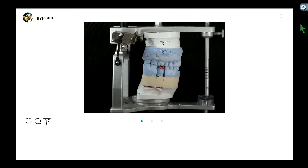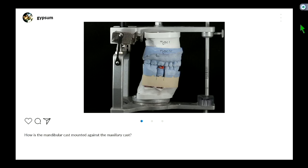The maxillary and mandibular casts are positioned to reflect what the patient does in their mouth. If you check contacts on this cast and did the same in the patient's mouth, hopefully the dots correspond — meaning you've mounted the two casts accurately. One of the easiest ways to mount the mandibular cast against the maxillary is hand articulation. If the patient has a stable MIP — maximal intercuspated position — there should be only one way those casts fit together.